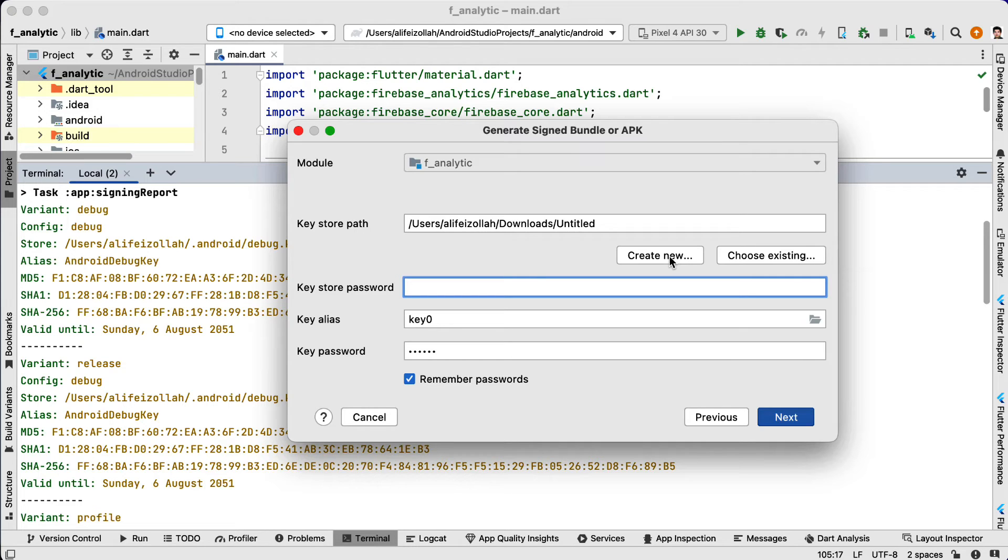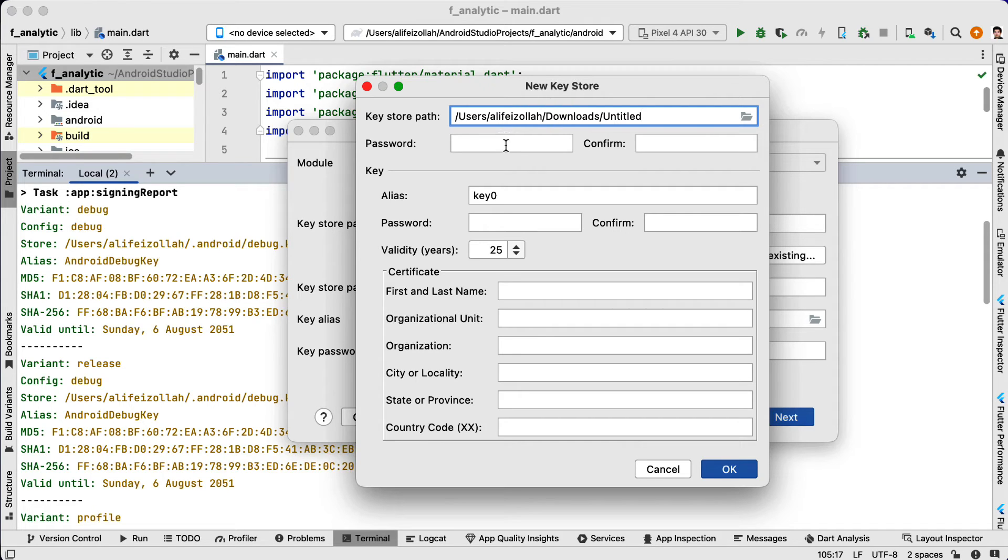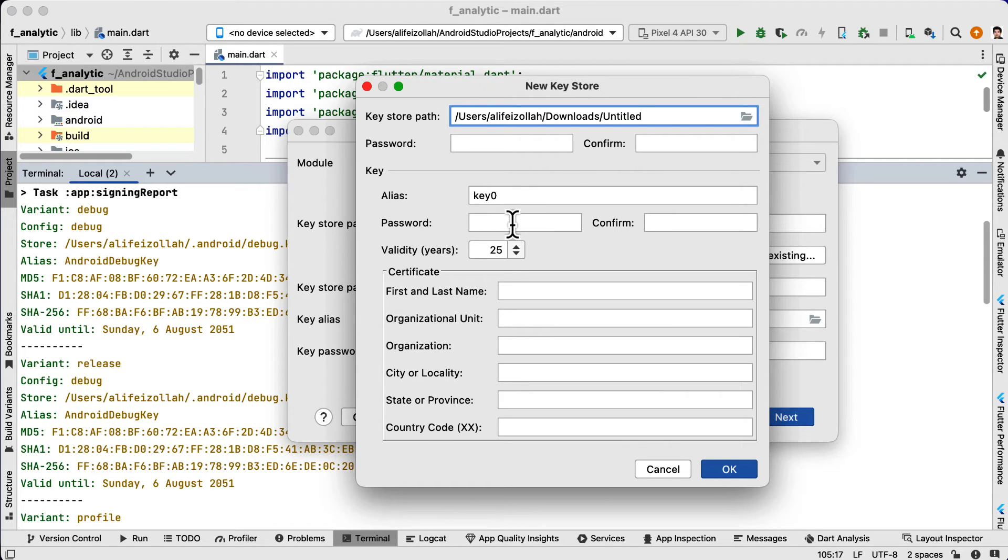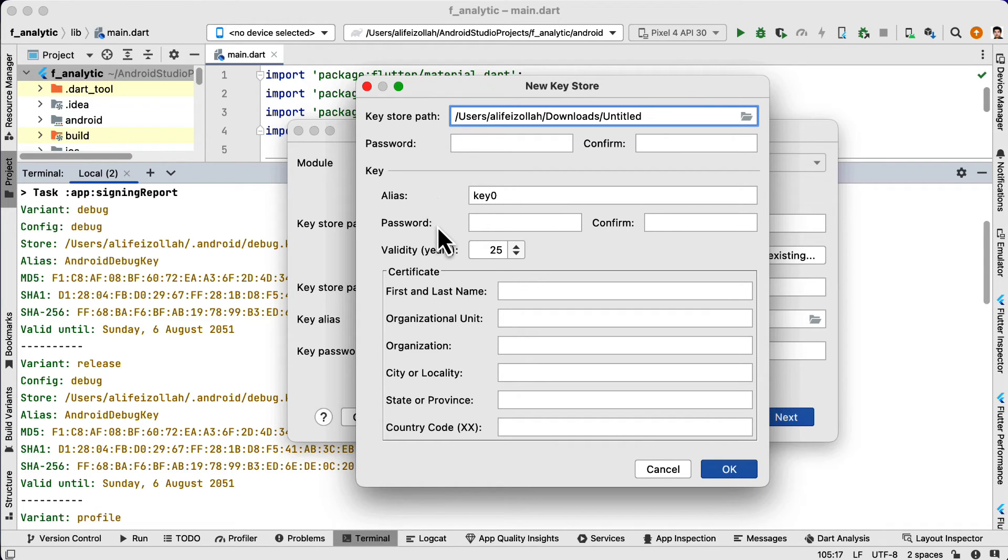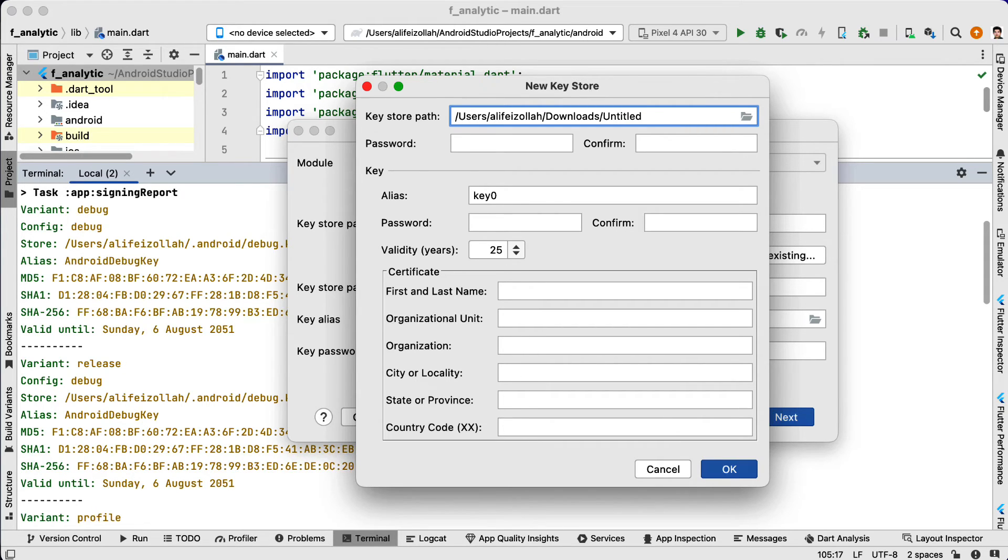Here we need to create a new keystore. We click on Create New. Here we are going to provide the path to save the keystore. You need to provide the password and confirm the password. You need to provide the alias and password and again confirm the password. These two passwords can be the same or different. You then need to fill up this form and then click OK.